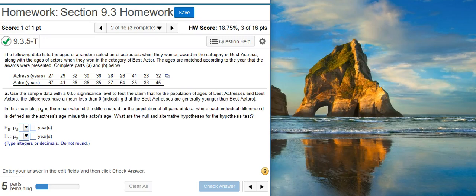Howdy! I'm Professor Curtis of Aspire Mountain Academy, here with more Statistics Homework Help. Today, we're going to learn how to use StatCrunch to perform hypothesis testing on two matched pair means of acting award ages. Here's our problem statement.